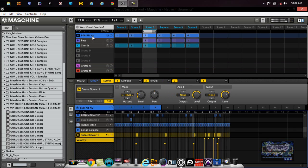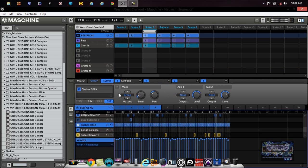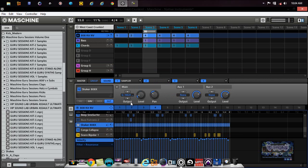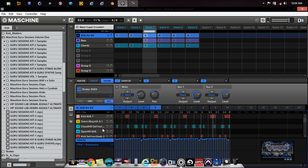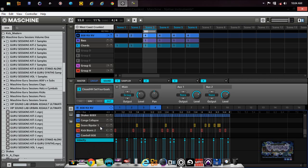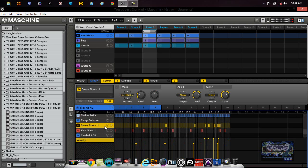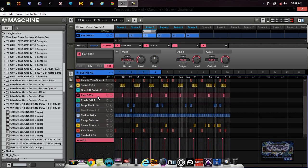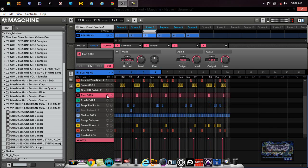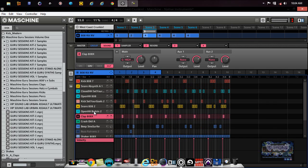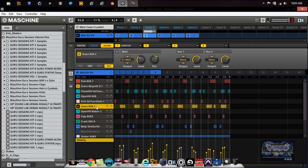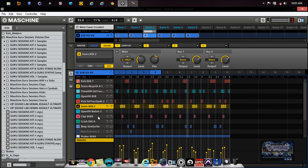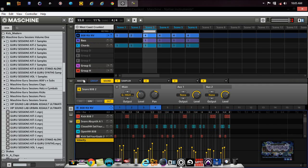Actually those shakers definitely need to be in there. Now it's starting to come out a little bit. You see what I mean?